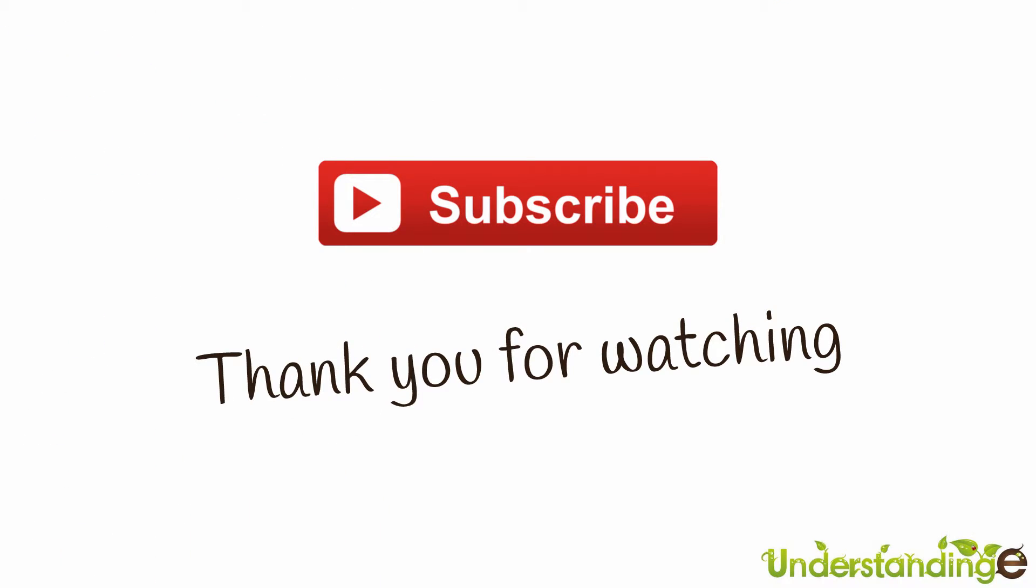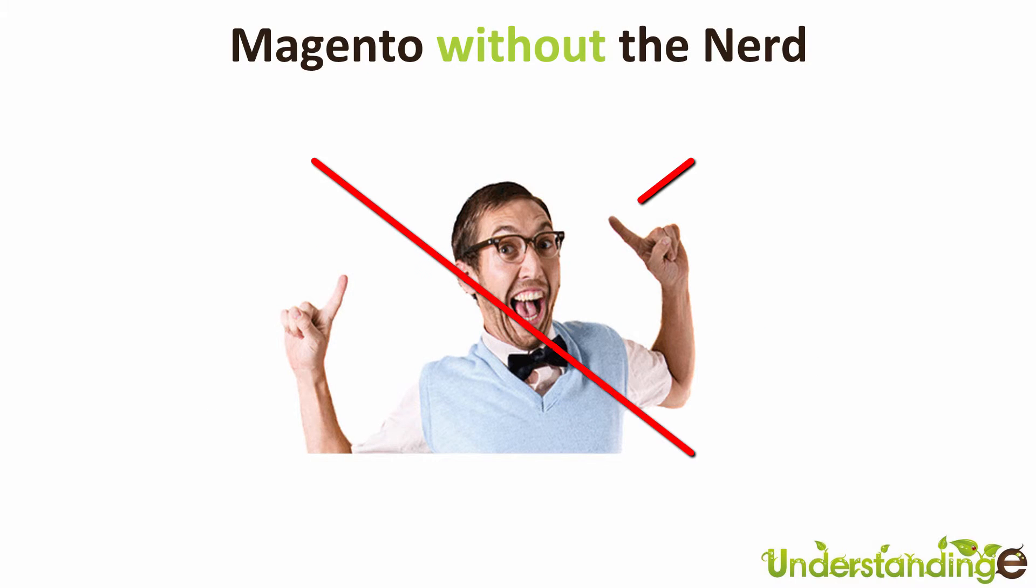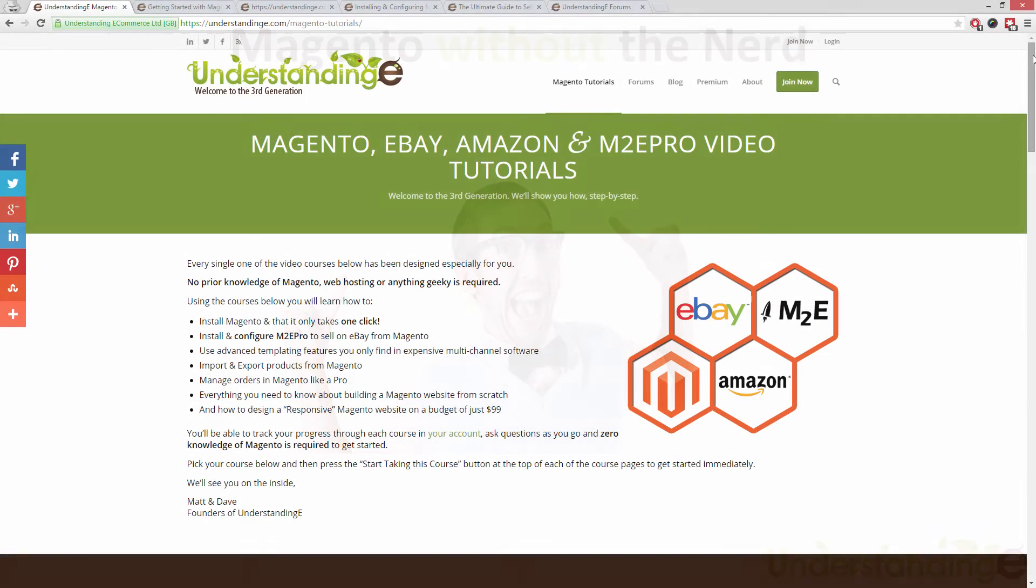From myself Matt and me Dave, we hope that you found this video tutorial helpful. If you have, then let us know by leaving a thumbs up on this video below or subscribing to our YouTube channel.